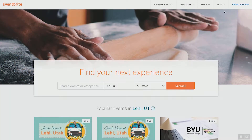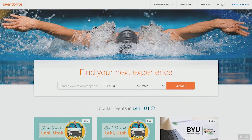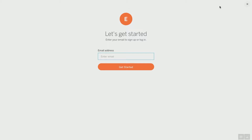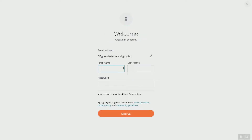Let's go to Eventbrite.com and go to sign in. If you don't have an account, it'll open up a prompt for you to create an account. So let's enter your email to sign up or log in. We're going to put SixFigureMastermind@gmail.com and click Get Started. We're creating a brand new account and it's going to want a little bit of information from us.